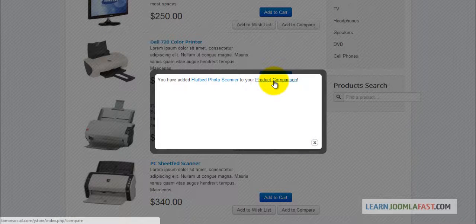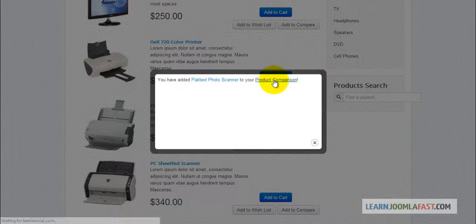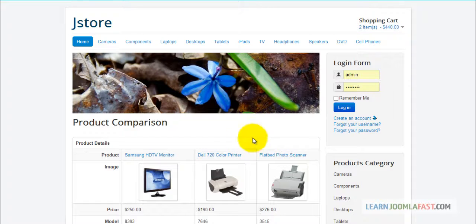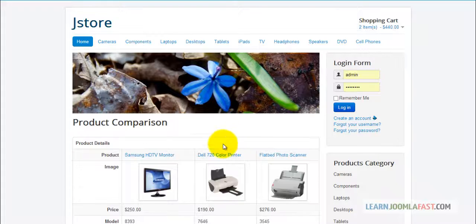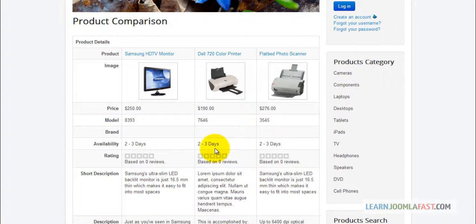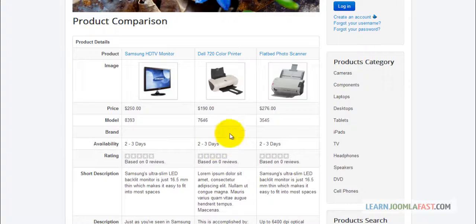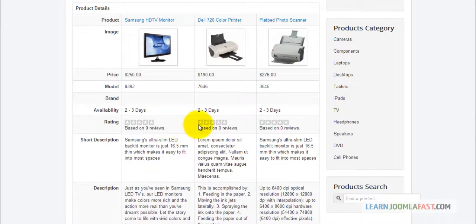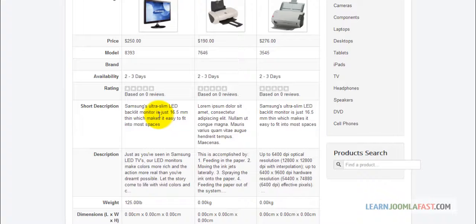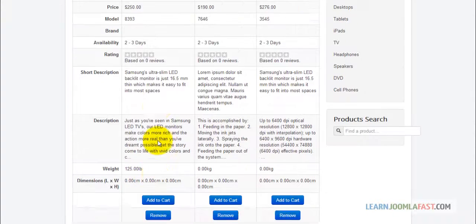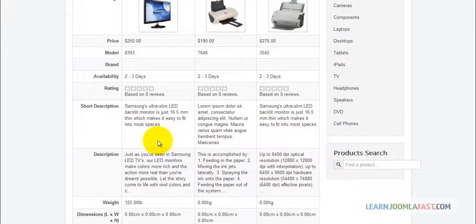Now click on your product comparison. What it does is it pulls a comparison. Sometimes when people are shopping, it allows them to see how each product compares to each other so they can check out the price, check out the ratings, check out the descriptions, their weight, and whatever other fields you have here.